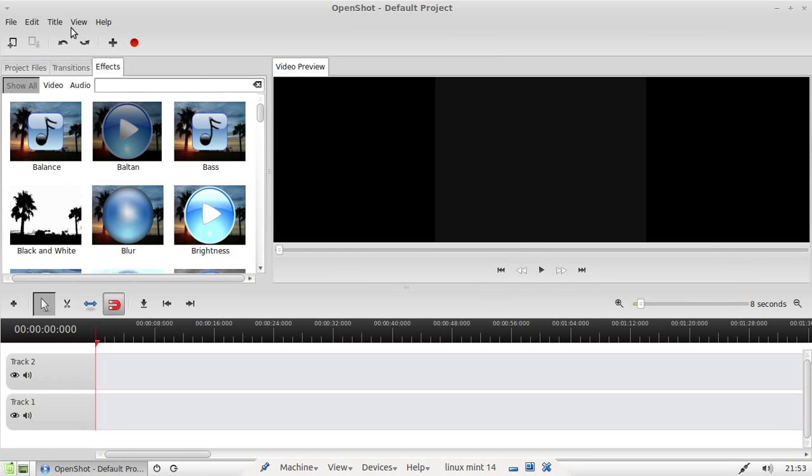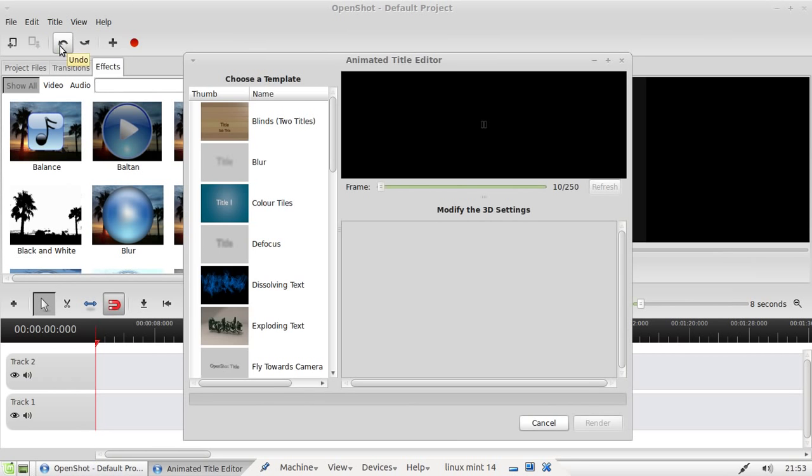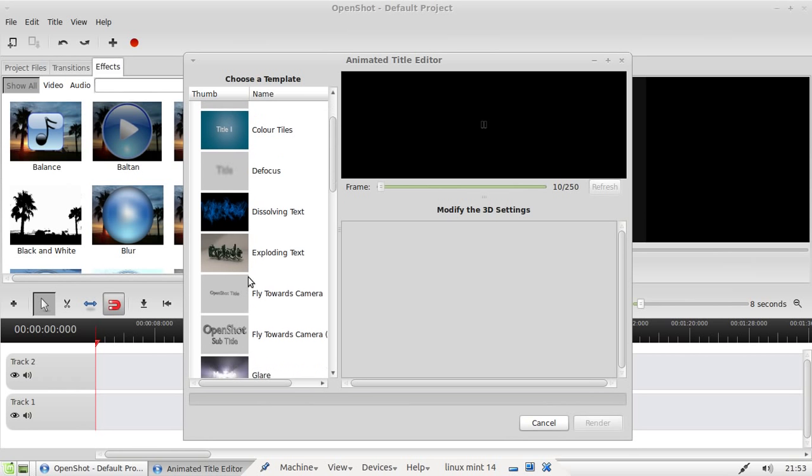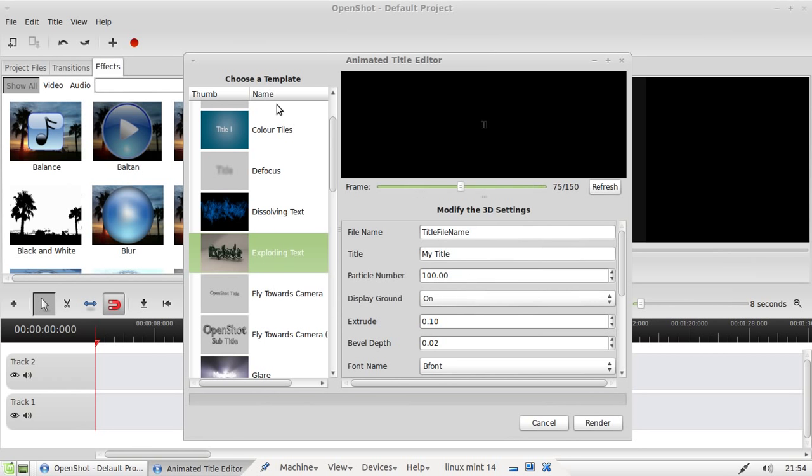But something that's really cool is the animated titles, which are really cool. And you need a plugin, I think called Blender, in order to make them work. But you've got exploding text, all this and all that, and glare and all sorts of things.